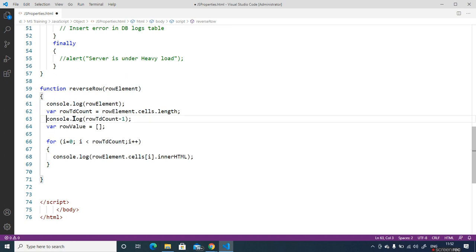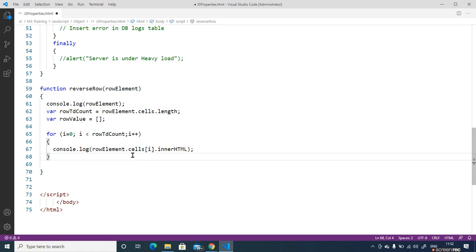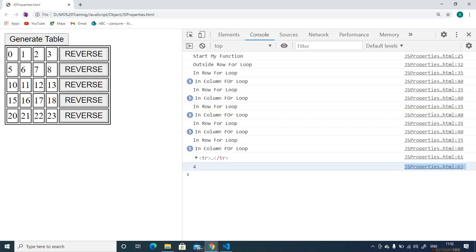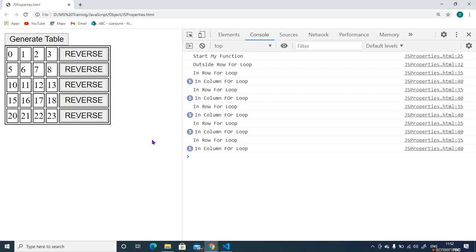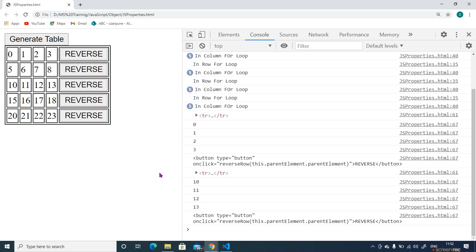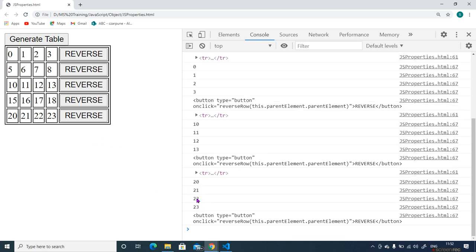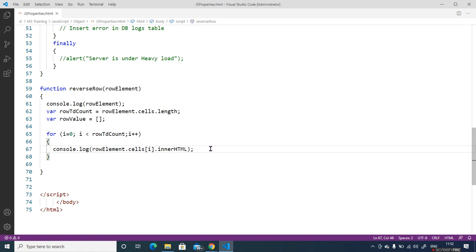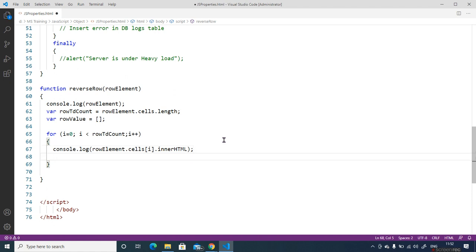I remove unwanted console.logs, save, and check the output again. Reverse: 0, 1, 2, 3. Reverse: 10, 11, 12, 13. Reverse: 20, 21, 22, 23. Now it's working. Now you need to add these values into the array.